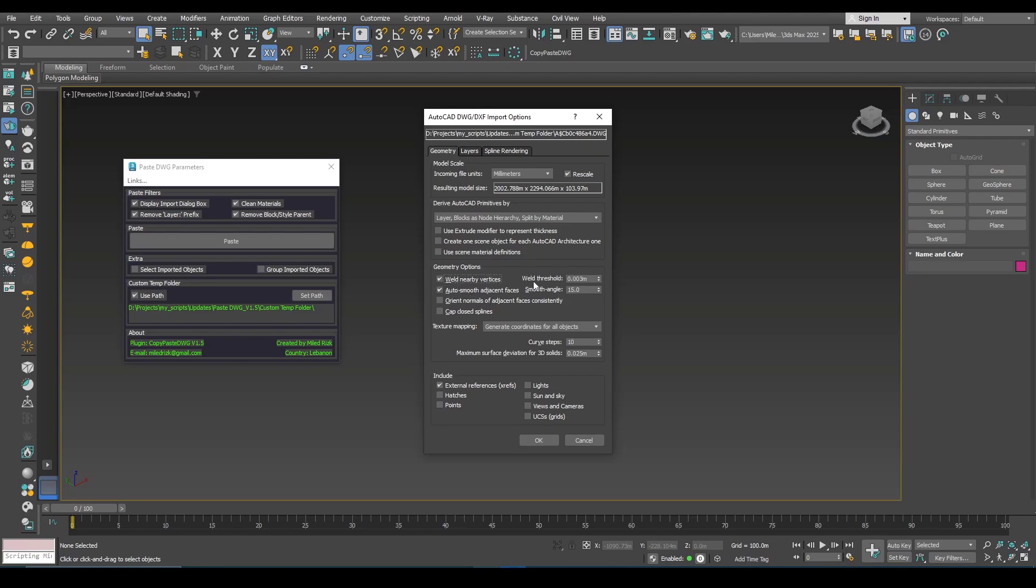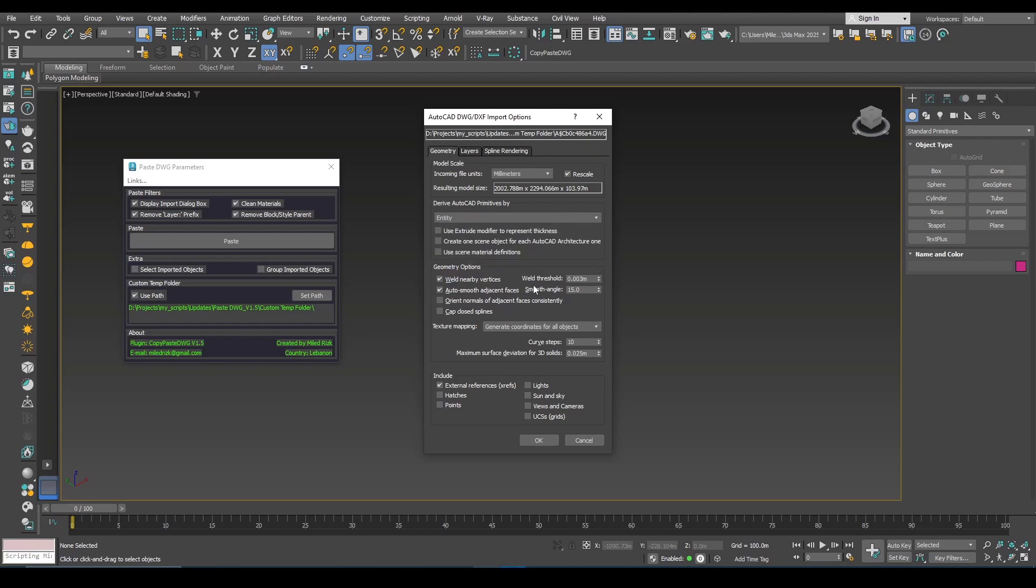You can do weld, or whatever you want. You can choose entity for example. And when you click OK, the objects will be imported or pasted using these options here and the options you set here.